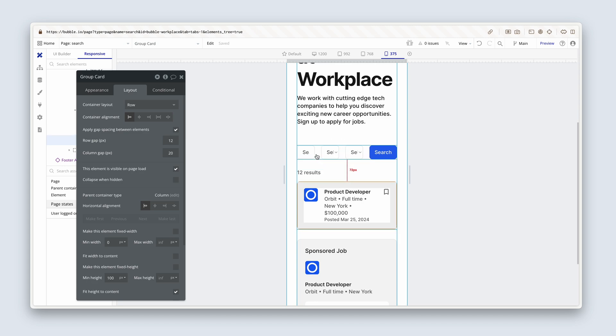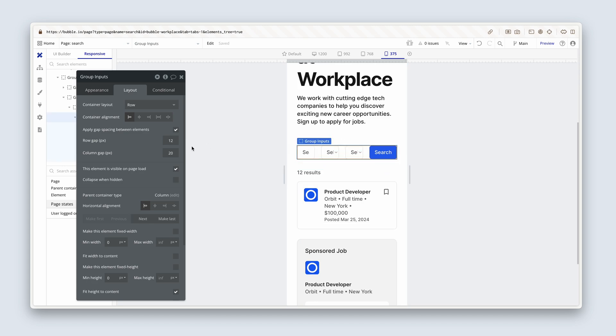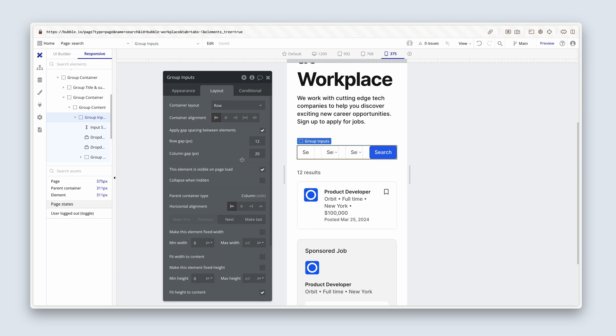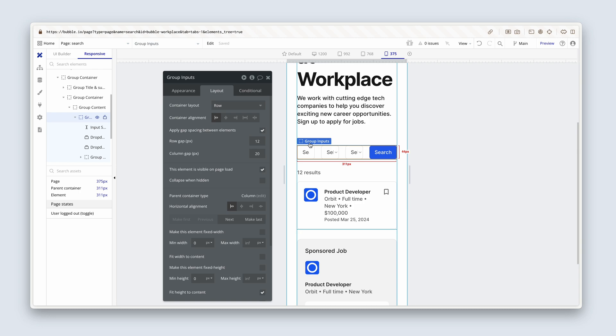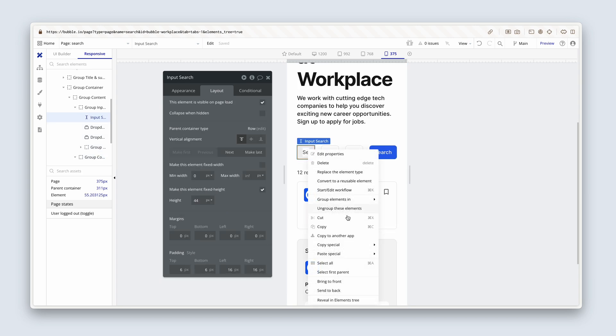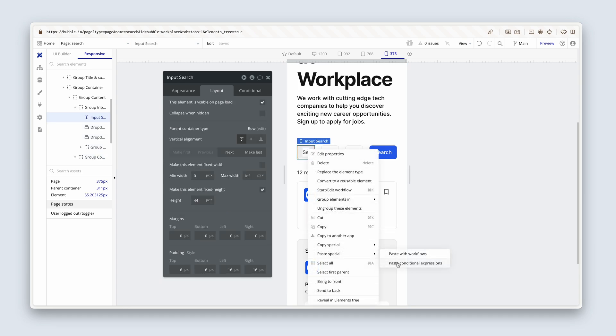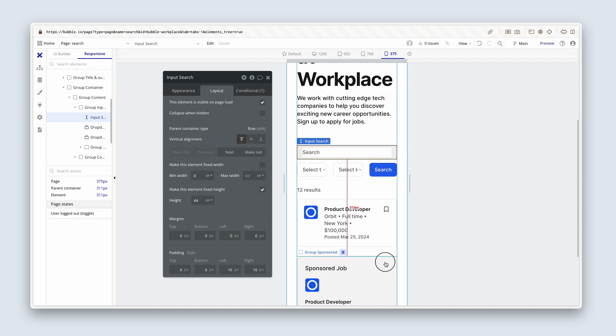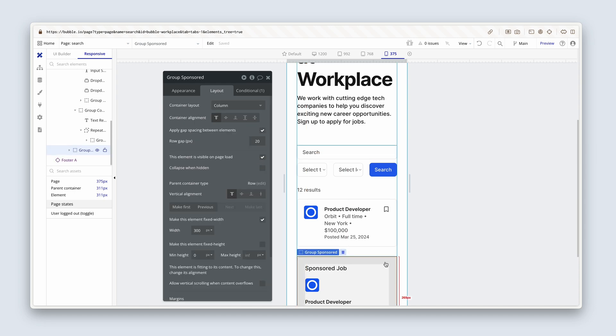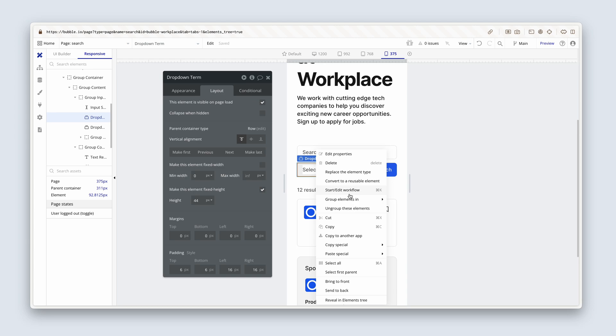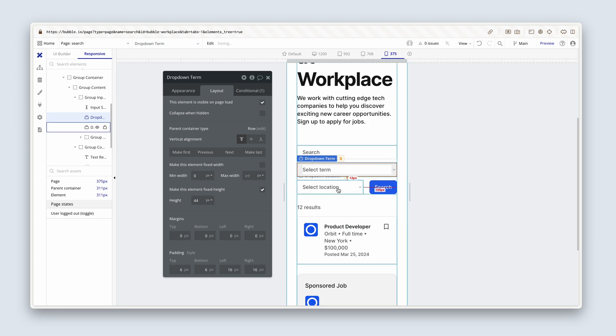So now what we have to do is remain at 375 and then click on group inputs, because we need to do the same thing here. So on each of these inputs, I'm going to say right click and paste special, paste conditional expressions.